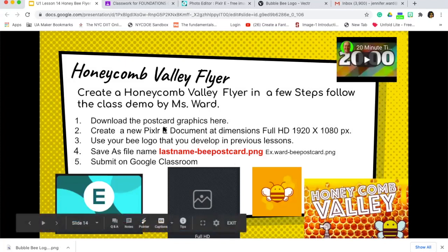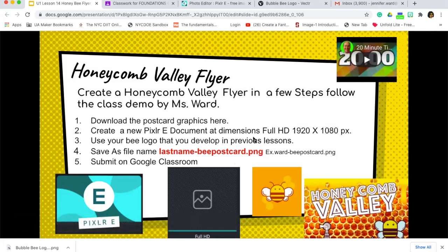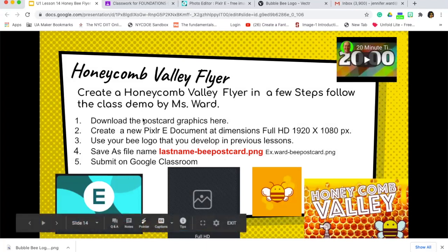The first step is to download the graphics you need, then create a new document inside Pixlr E. The dimensions are 1920 by 1080 for full HD. You're going to use your bee that you developed in your previous lesson, then save your file as your last name, then 'flyer.png' — that's a typo, I'm sorry — and submit it to Google Classroom.